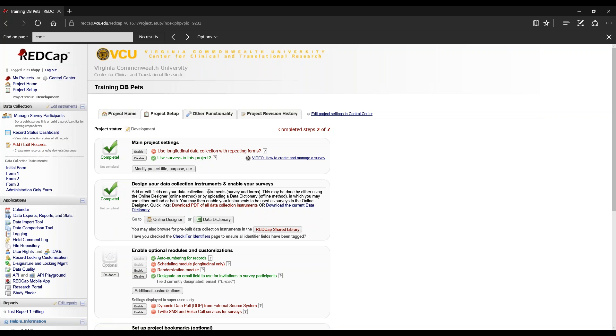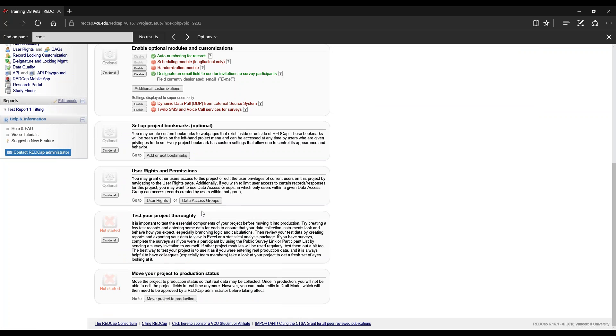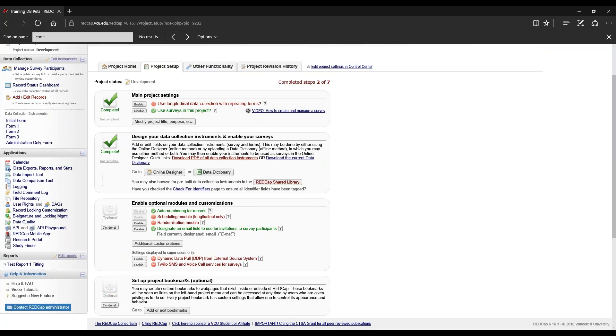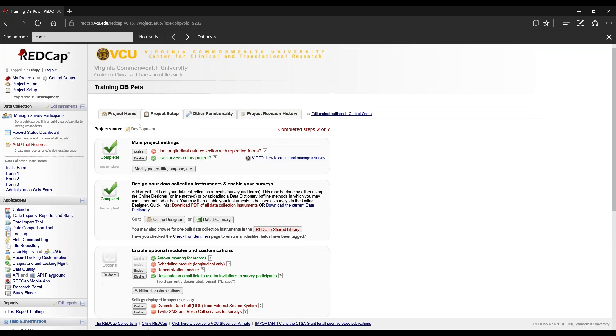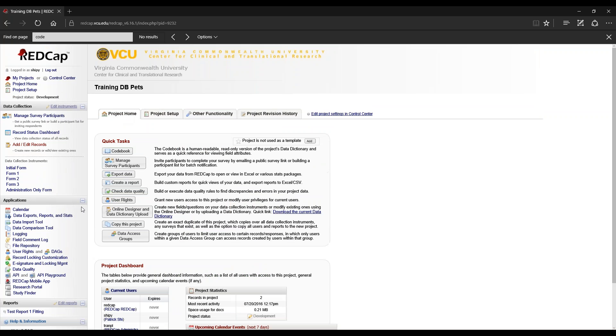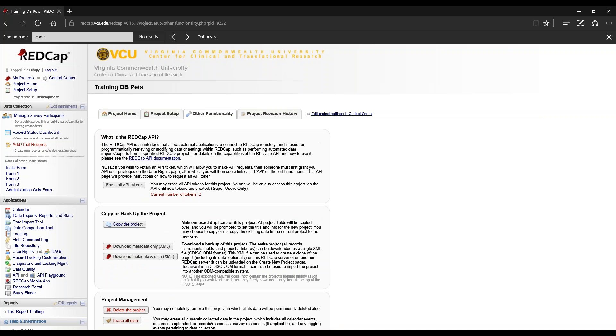On the other hand, if you're in production mode, it'll be located at the bottom of your page. Another function is copying the project, which is located in other functionality.